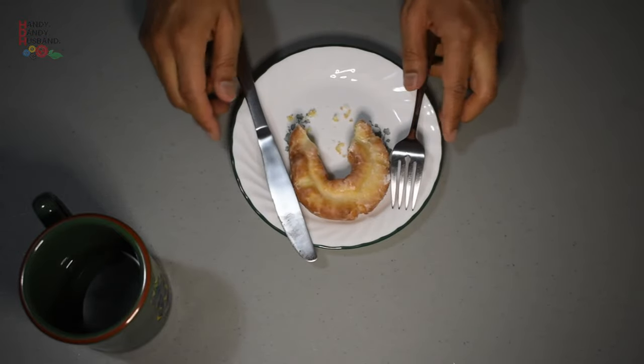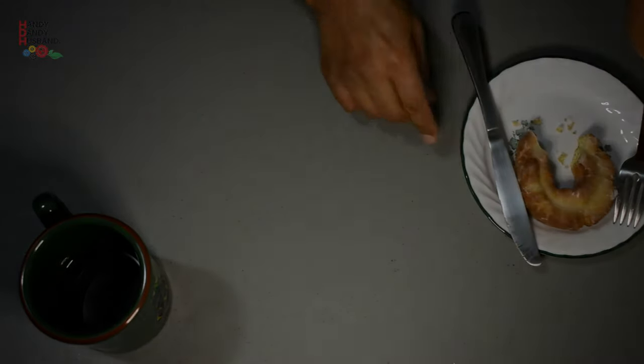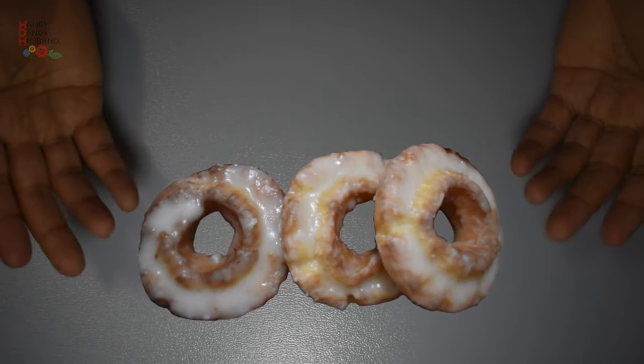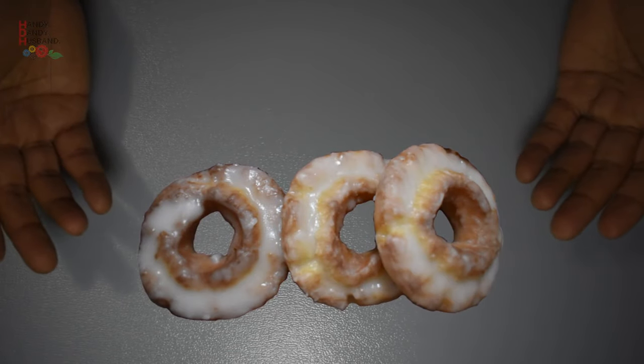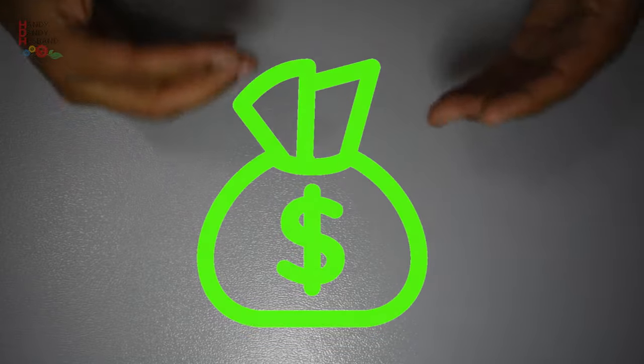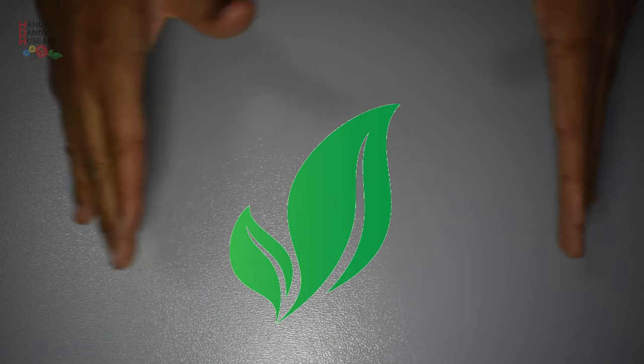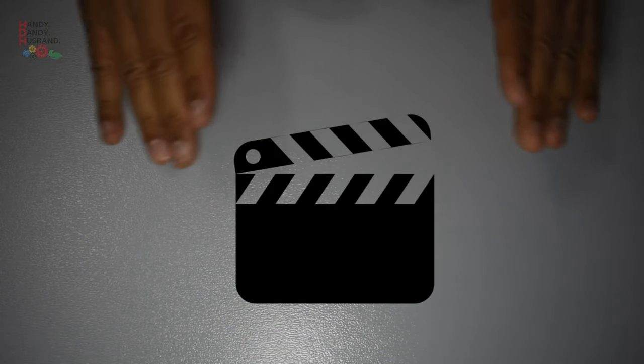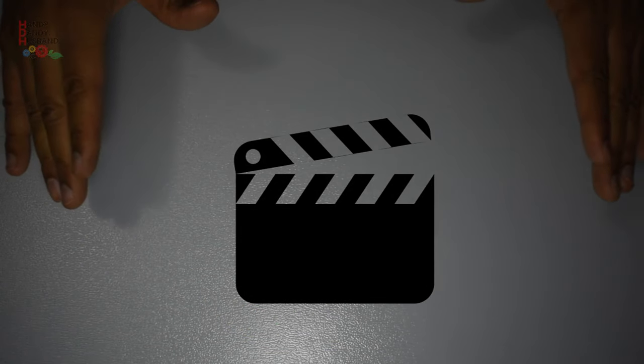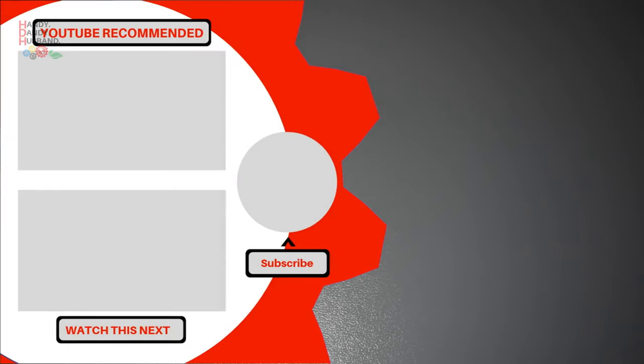I hope you enjoyed this video and try your very own double glazed sour cream glazed donut. Let me know in the comments below when you have tried it and what you thought. Also, please consider subscribing and joining us in our journey to help save money and the environment one video at a time. Thanks for watching and see you next time.